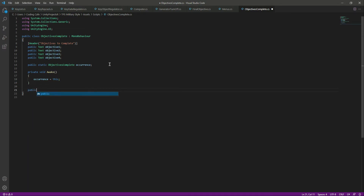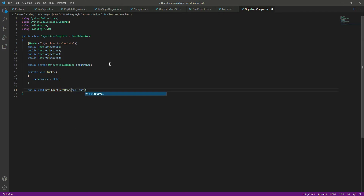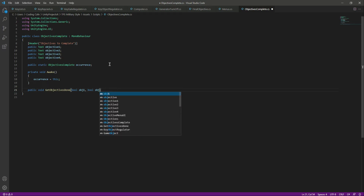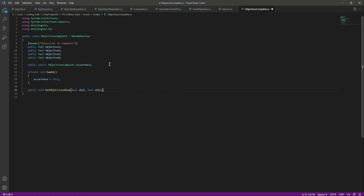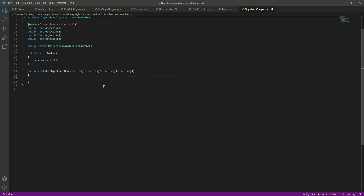In the Awake function we will say 'occurrence = this'. Now let's create a function by the name of 'GetObjectivesDone'. In here we will pass a bool by the name of 'objective1', then a bool by the name of 'obj2', and the same for objective three and four.